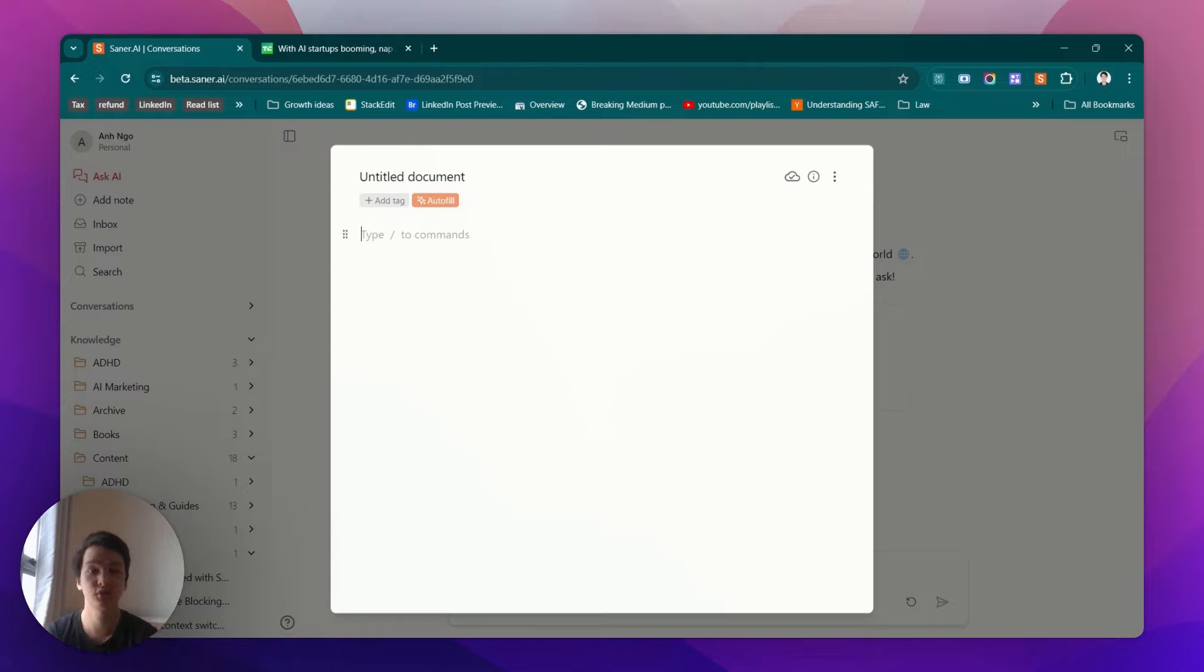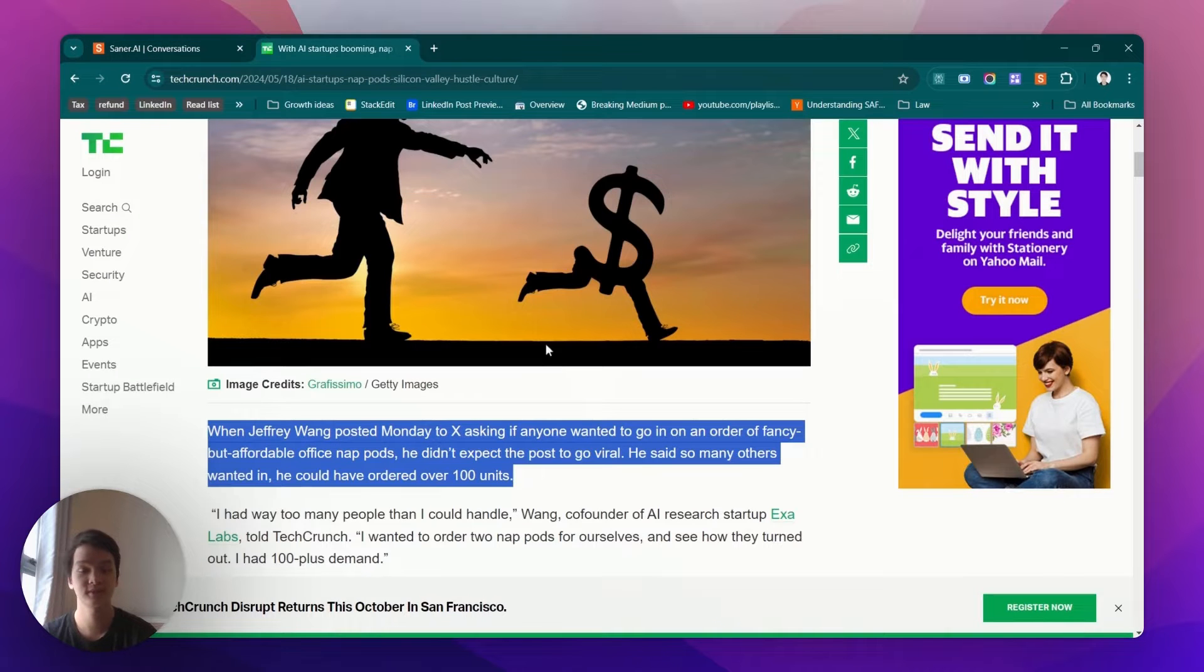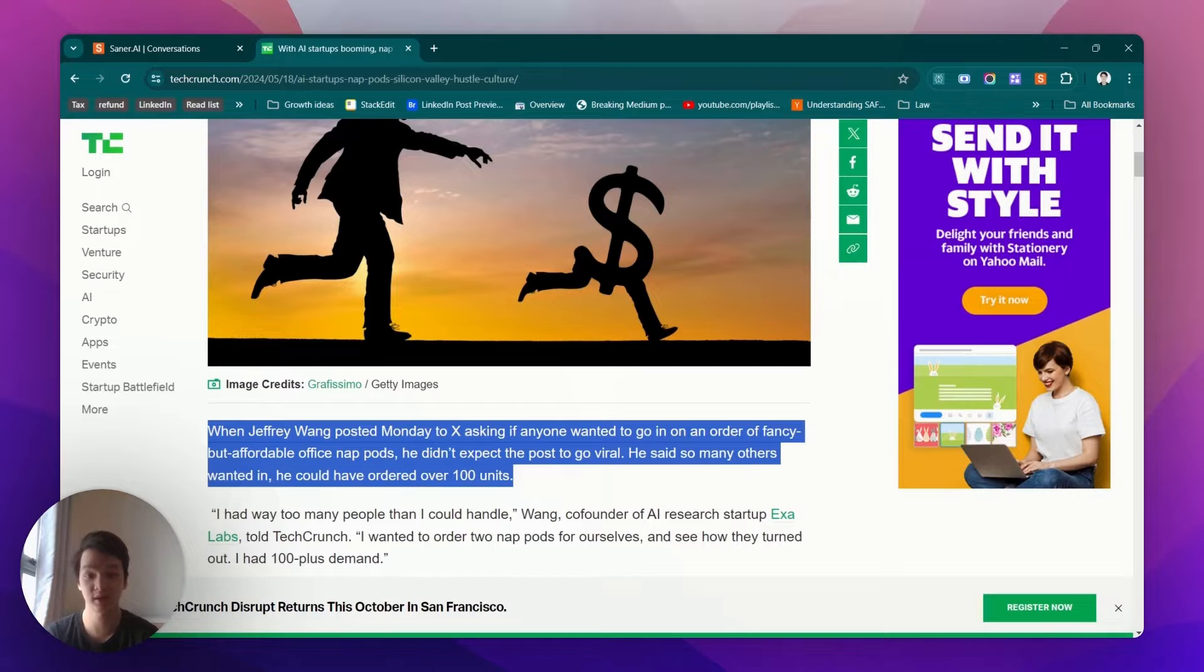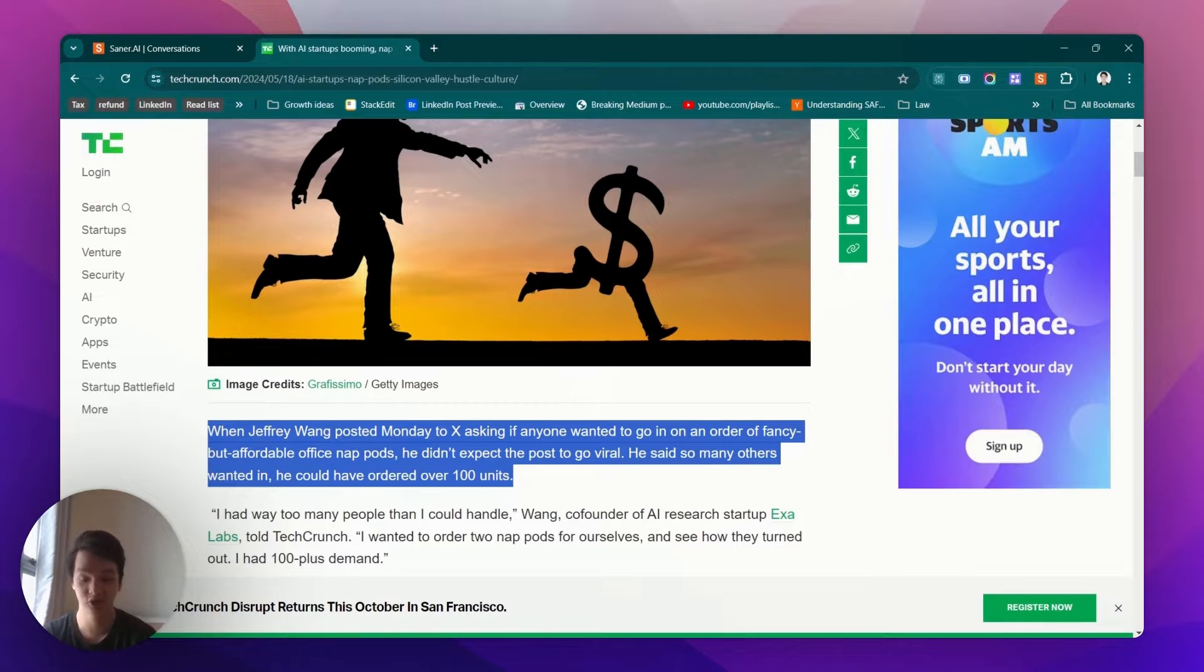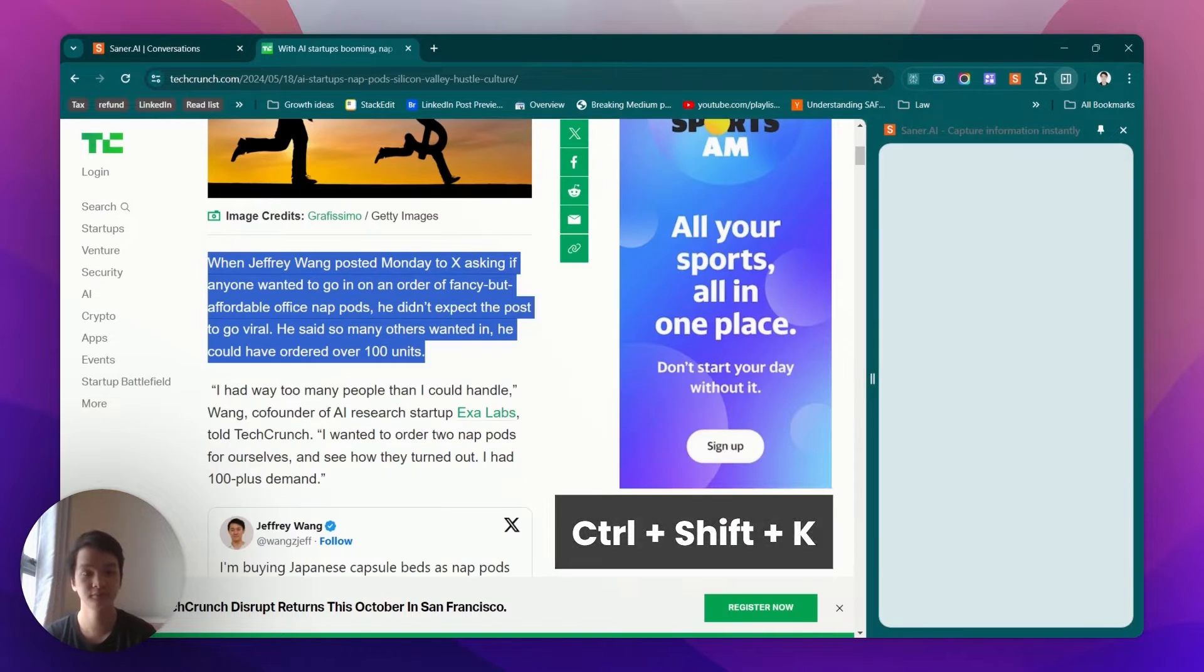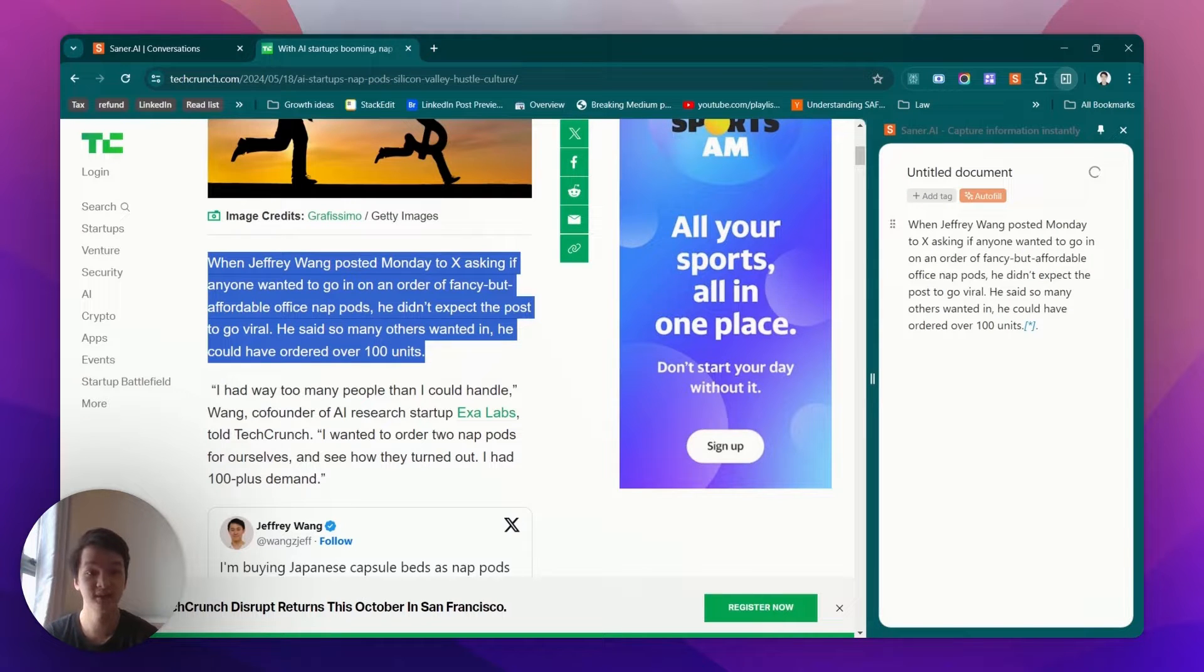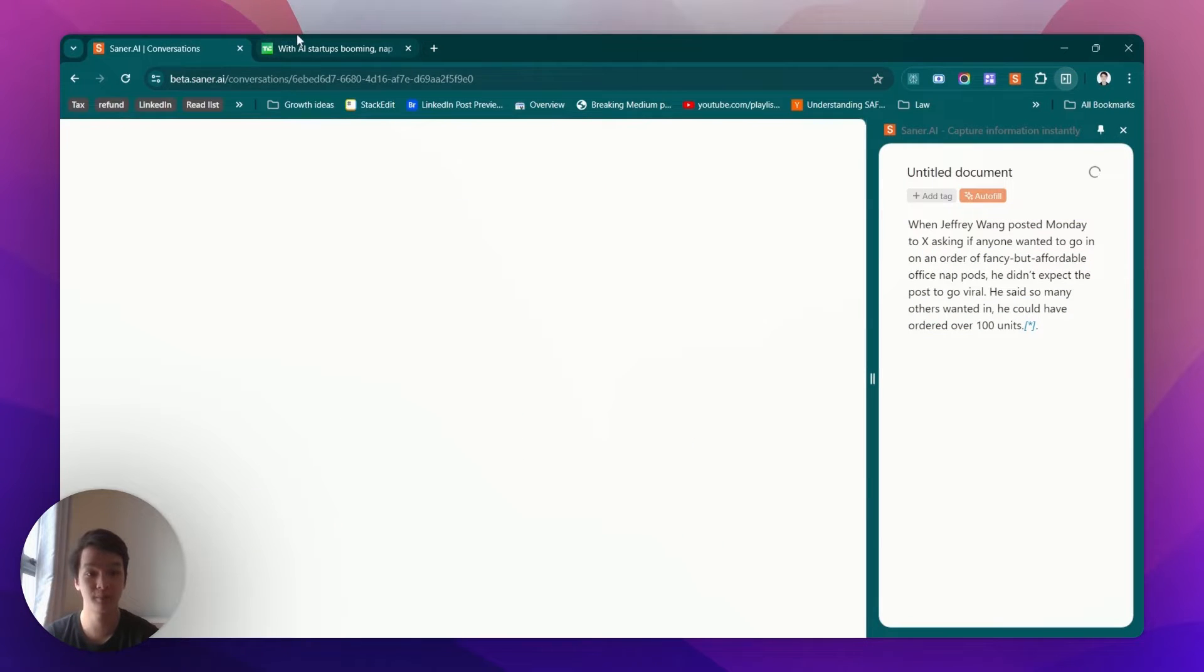The second method is using the Chrome extension to capture information on the go. Here's how: I have an article and I'm highlighting something I want to save. I can just click a shortcut, and the information will jump directly into the side panel node right here.